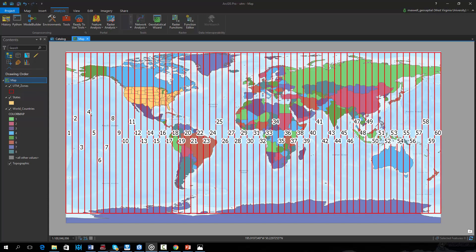One common set of projection systems are the UTM projection systems. UTM stands for Universal Transverse Mercator. For a UTM projection, a cylinder is used as a developable surface with a transverse orientation.